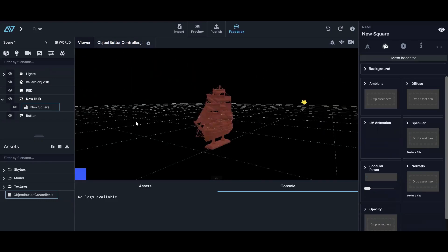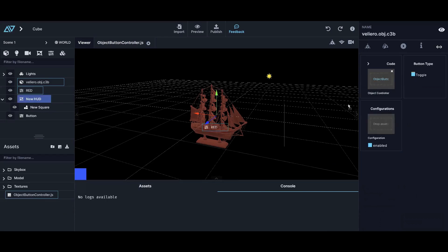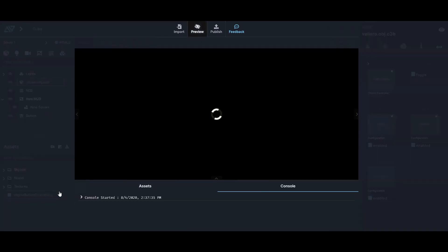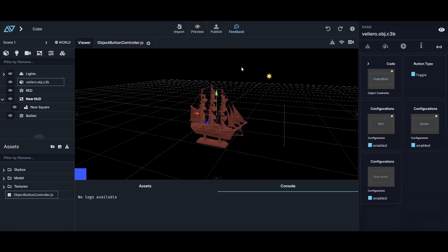Look how easy it is — I make the boat a controller as well, put it in here, and now my boat is a button that activates my other button. Alan timed me and it literally took 29 seconds from dragging the object into the scene, clicking it, making the controller, and making the button — all of it in 29 seconds.